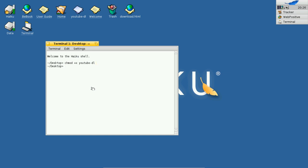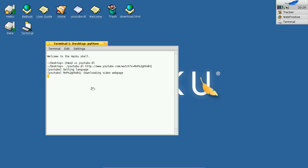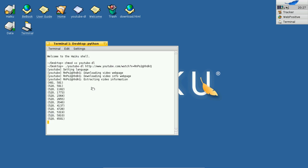And then I will simply type in youtube-dl, paste my link from YouTube, hit enter. As you can see, it's now getting the video details and it's downloading the video.